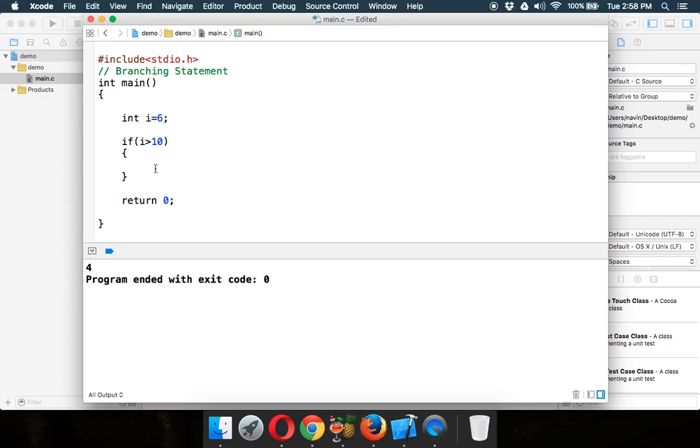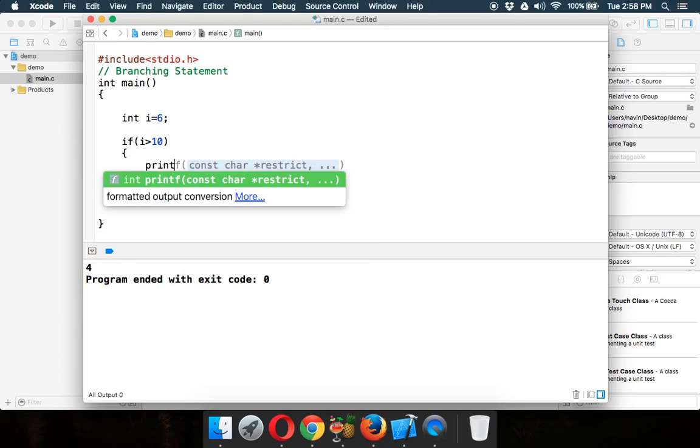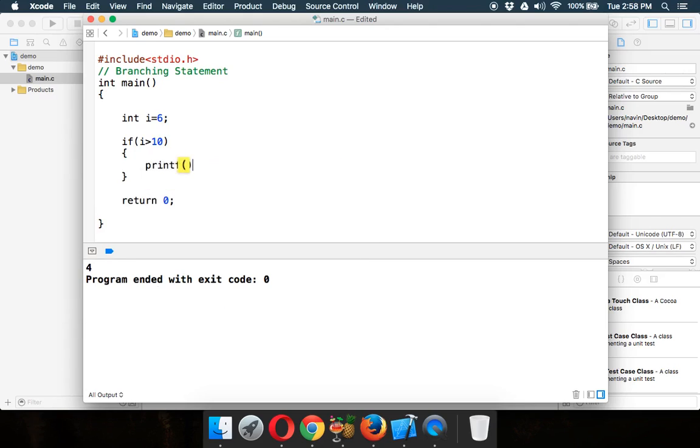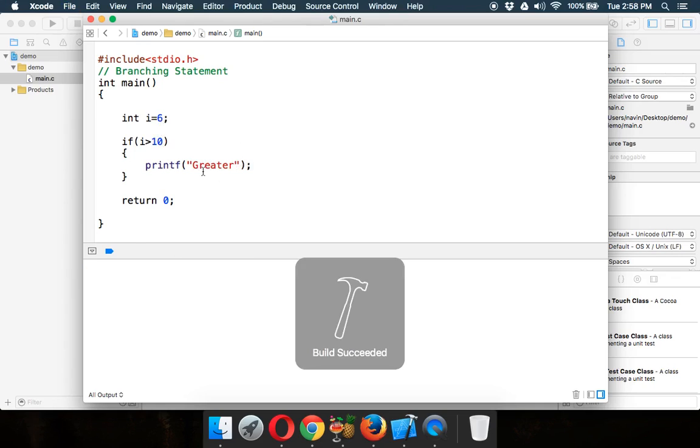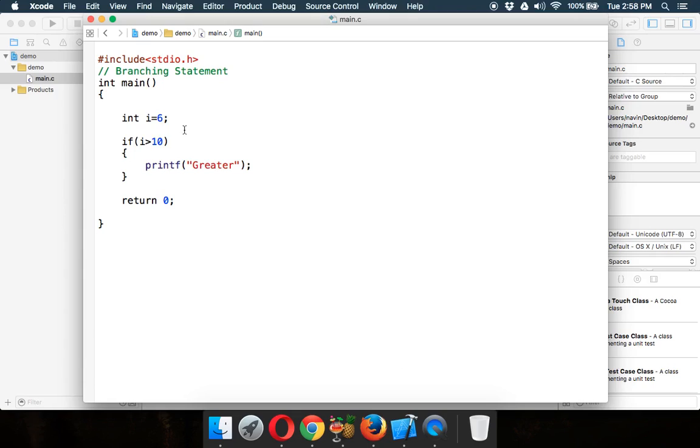So if I write a statement here, I will say printf and let me print greater. So if I print greater which simply means 6 is greater than 10. But that's not the case, right? So it will not print anything. So if I run this, it will not print anything. Simple.